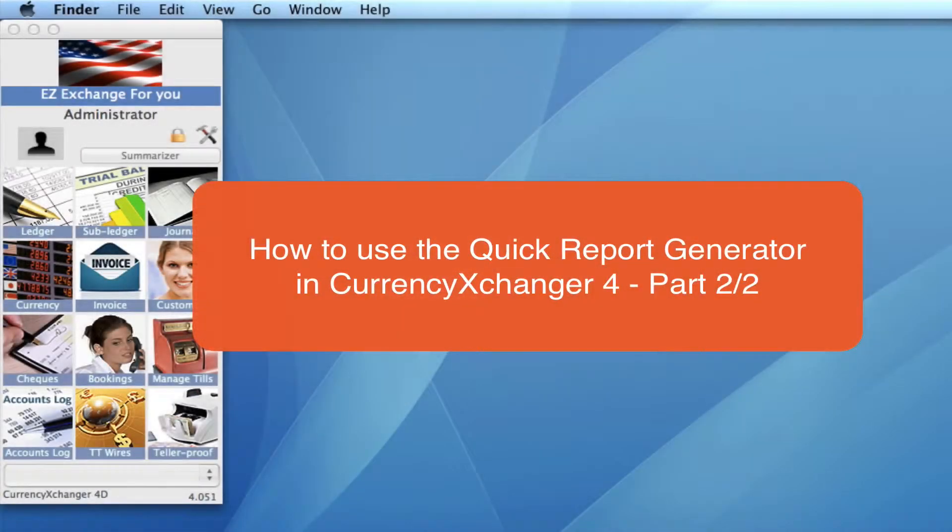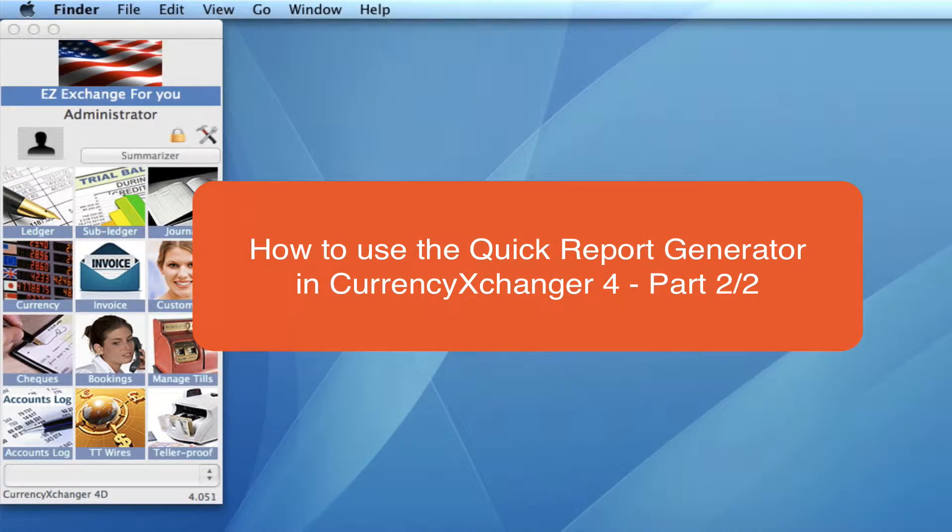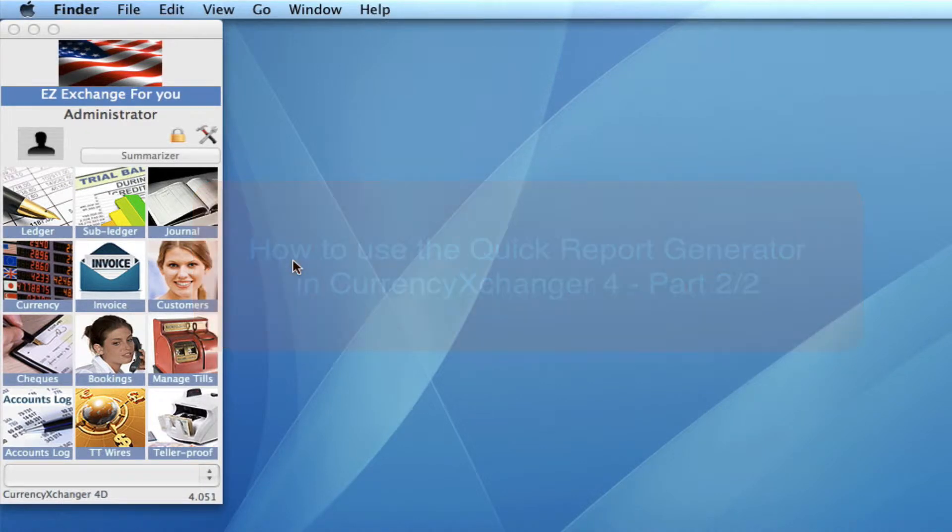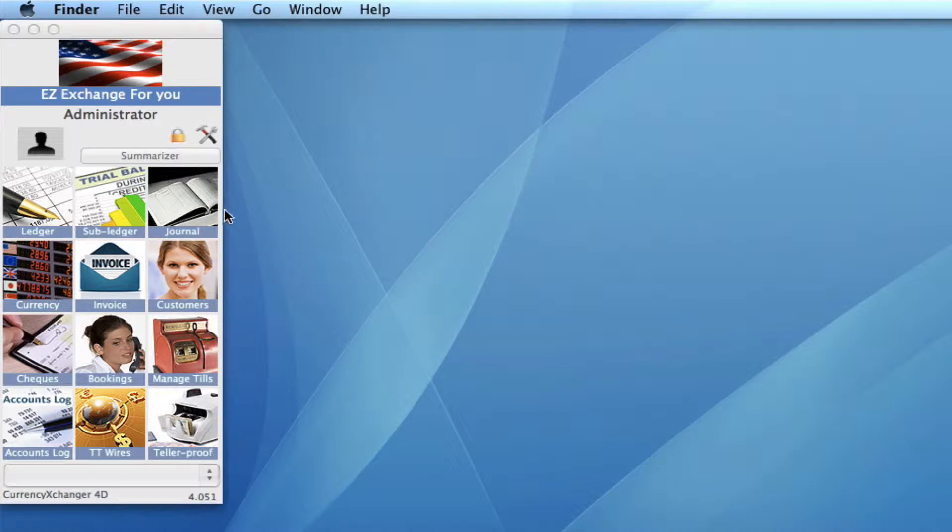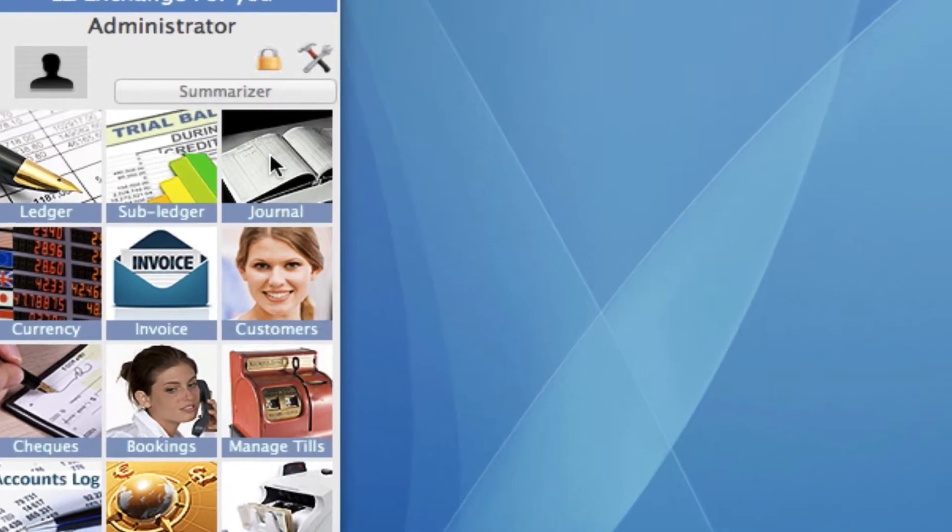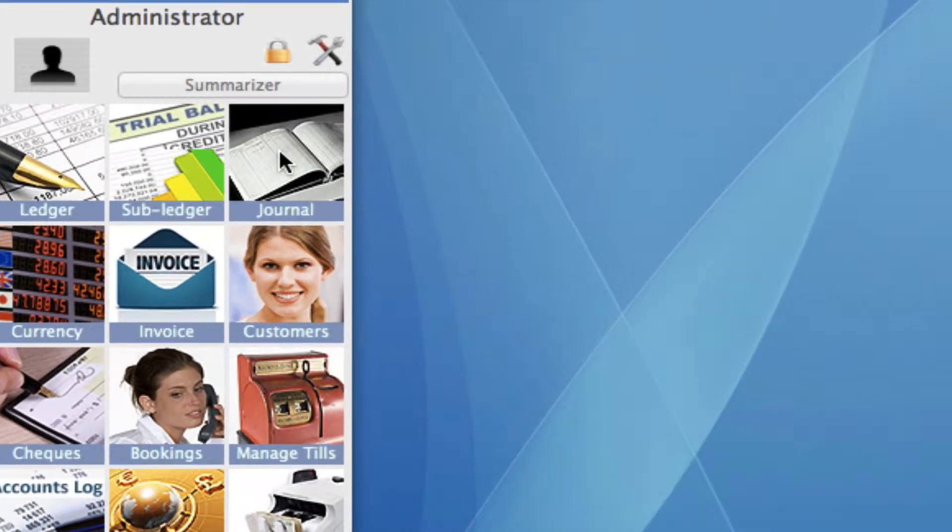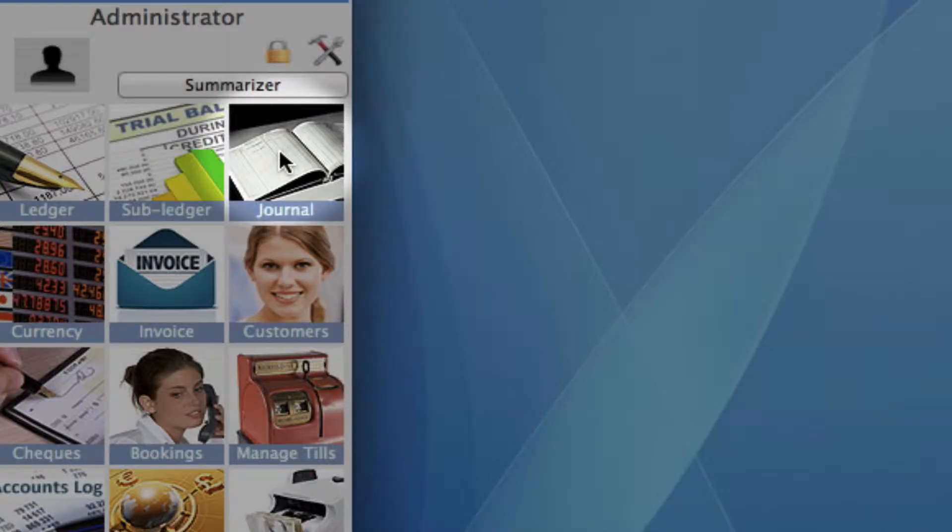This is video two in the series of the two videos for quick reports. In the first video I showed you how to run a quick report in the customers module. Now I'm going to take you through the same report but a little bit more advanced into the journal module.